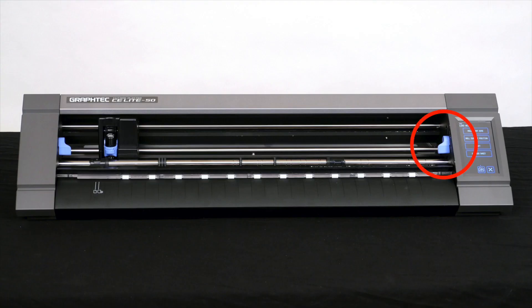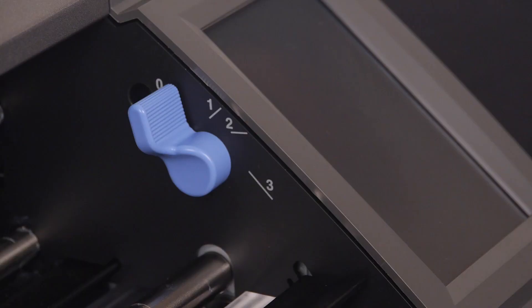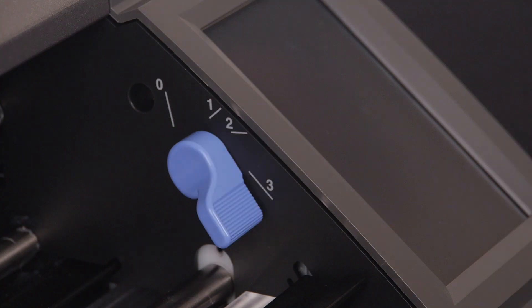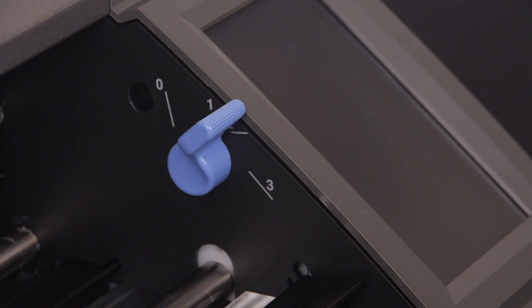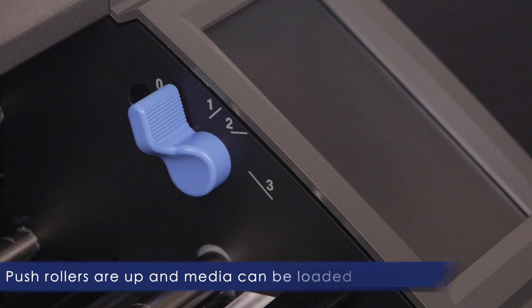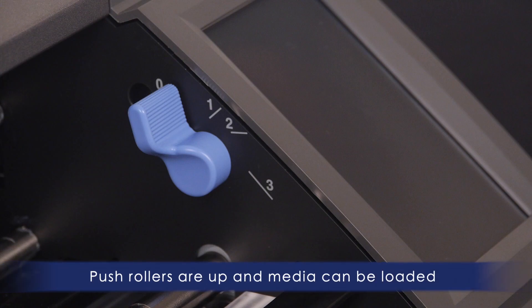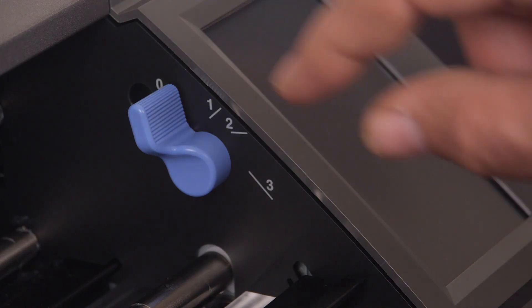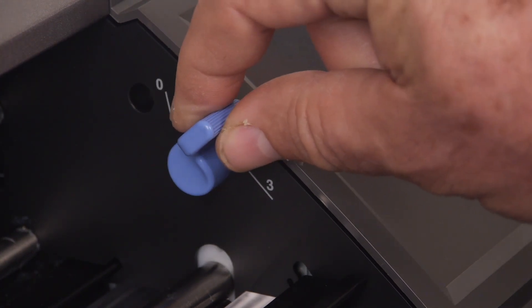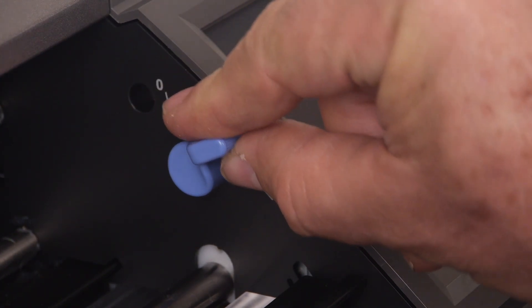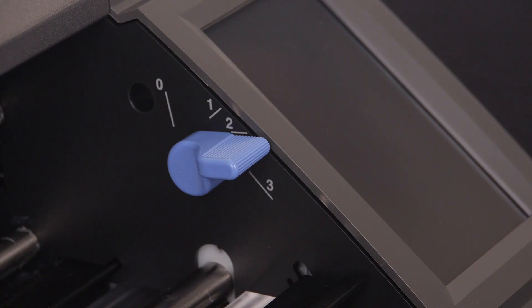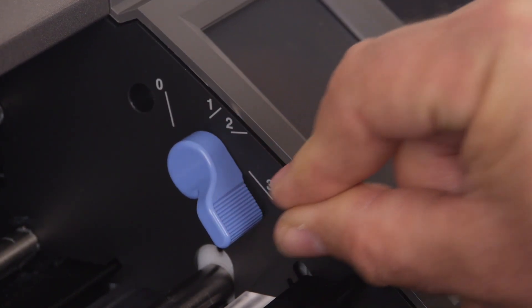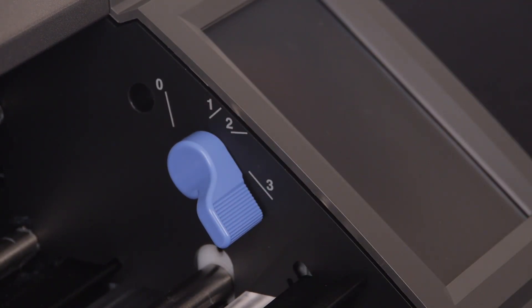If you look at the right lever, notice that it has four positions, position zero through position three, each with their own level of pressure. Position zero indicates that the right side of the push roller bar is up, allowing for media to be loaded. Positions one through three indicate that the push roller is locked down on that side, which prevents any media from being loaded or removed.